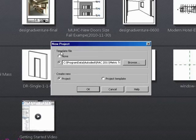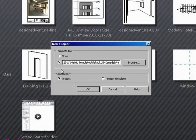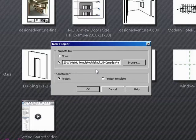And this is called new project. And notice here it says template file. And it's telling us what our default template is. The key here is to pick the one you want right from the beginning. And you have to decide, am I going metric or imperial? Click on browse.